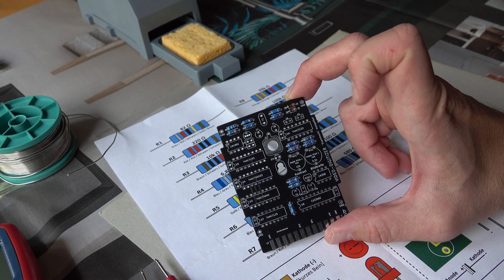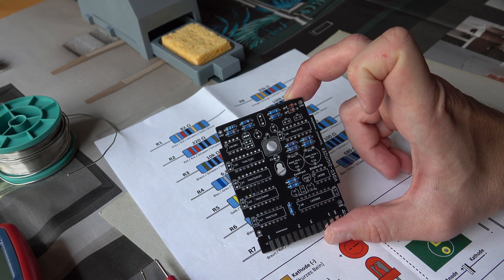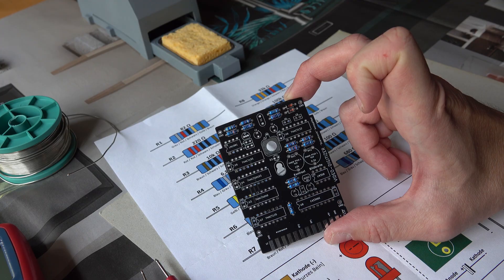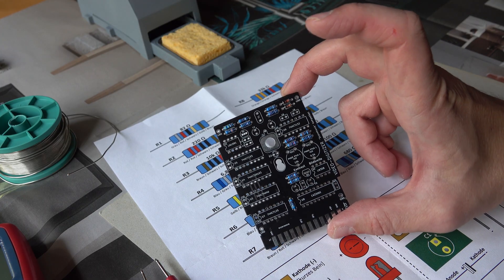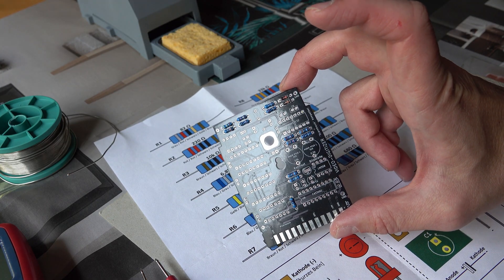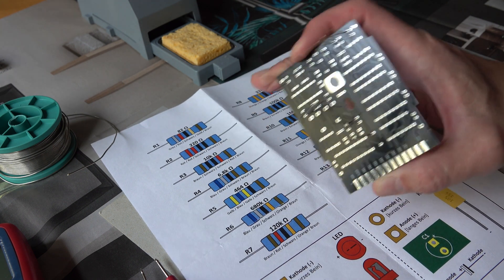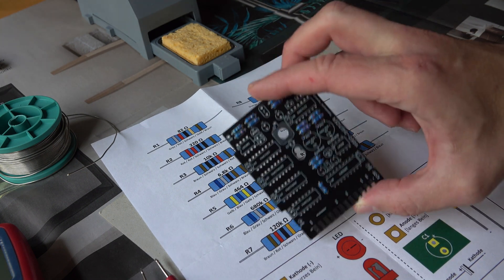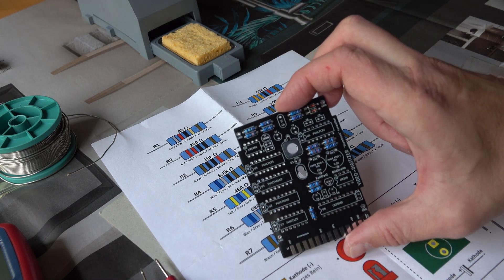And now it's time to build it. And as usual we will start with the lower profile parts. And so I have prepared the resistors and the two diodes according to Martin's description. And so let's start soldering now.